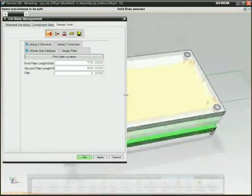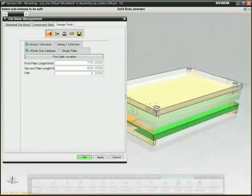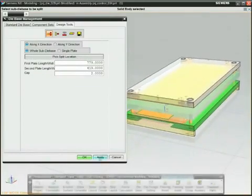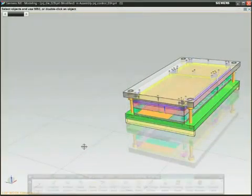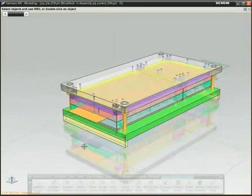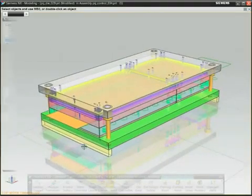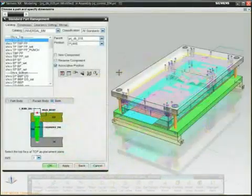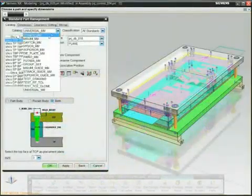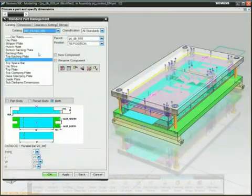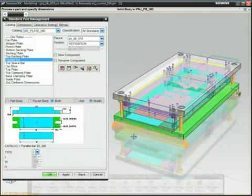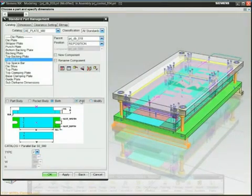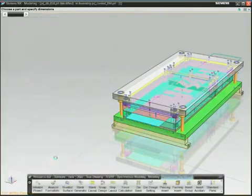For example, select a standard die base from a catalog and configure it to fit the strip layout. Add standard parts and position them using drag and drop.